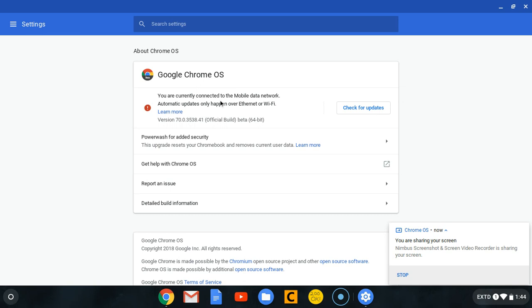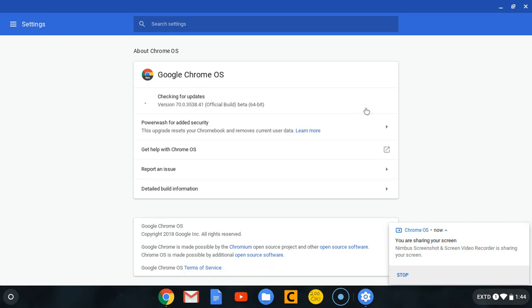In case there are updates, make sure you check this. Click 'Check for updates' and it will do a scan. Mine is up to date. It'll tell you your Chromebook is up to date, the version, and the type of channel that you're using.